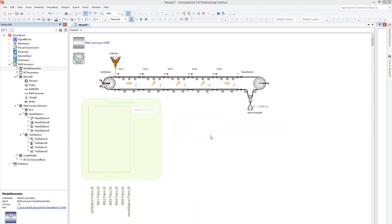The model includes the chosen components, tail station, multiple belt sections, the head station, a tension weight, and a load input.